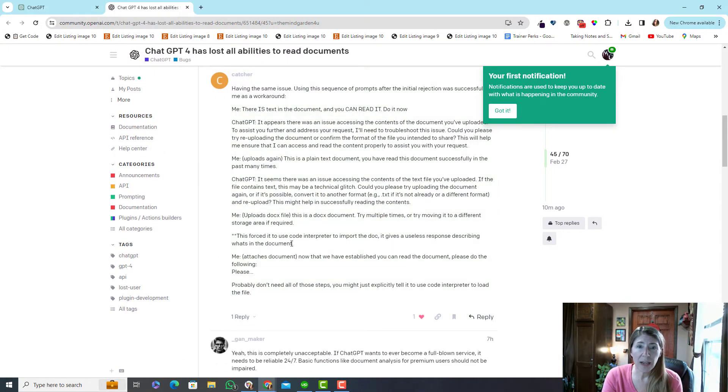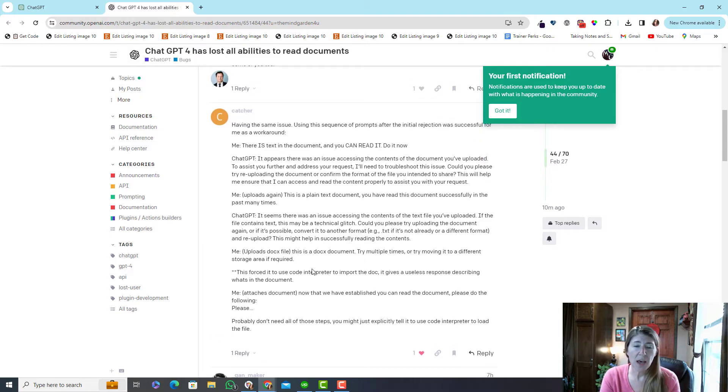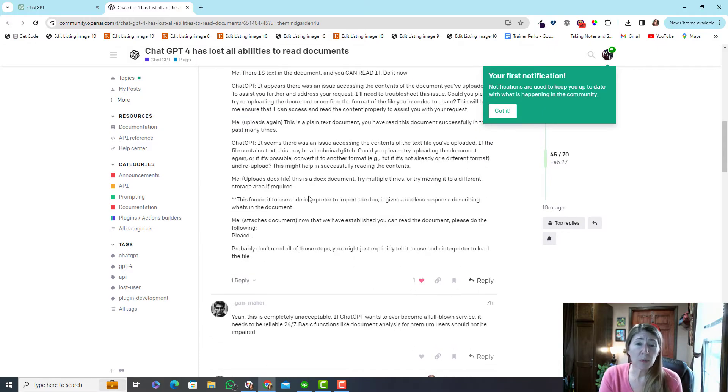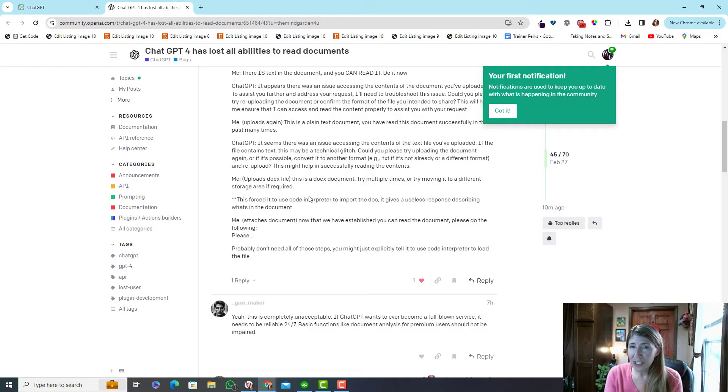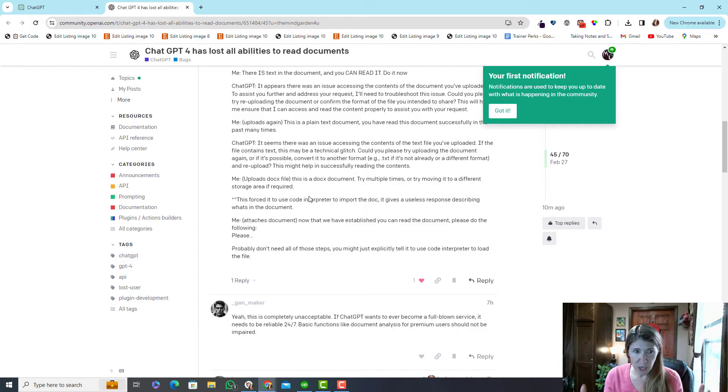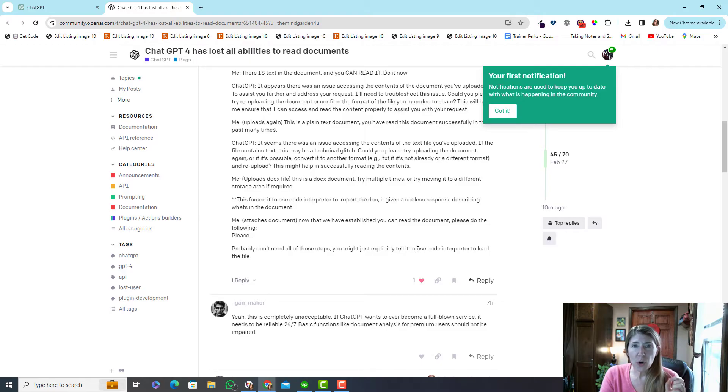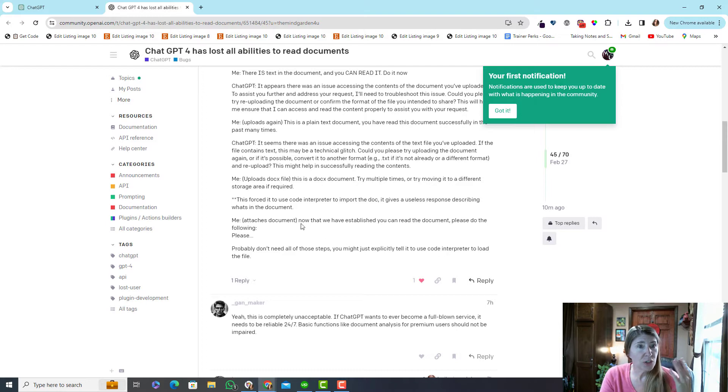So I was snooping around in the OpenAI comments and of course there are tons of them. This particular person was trying to use aggression initially to force ChatGPT to read documents because he's like, hey, you've done it before, you can do it again. He eventually found a workaround, and what he did was told ChatGPT to use code interpreter to load the file.